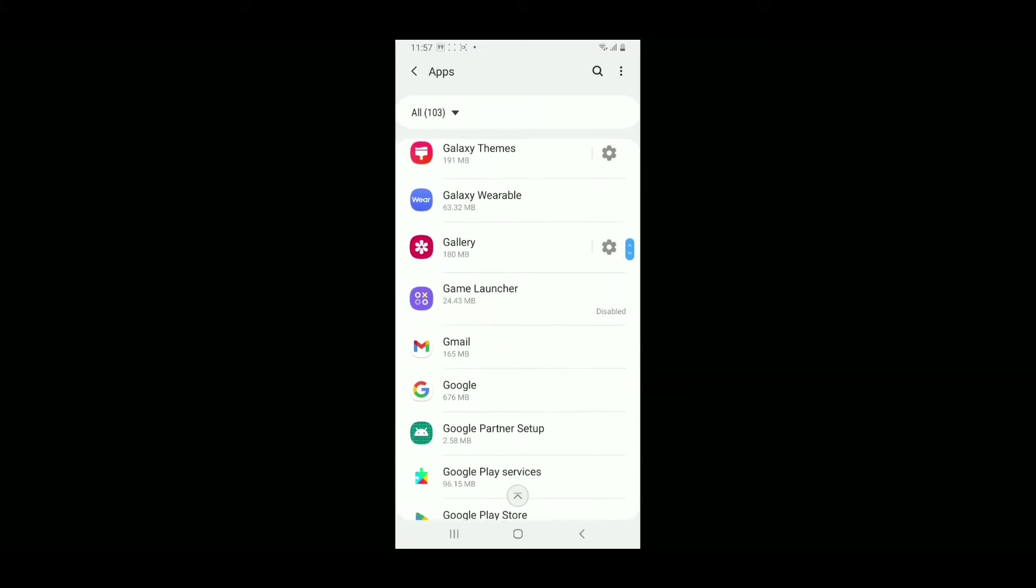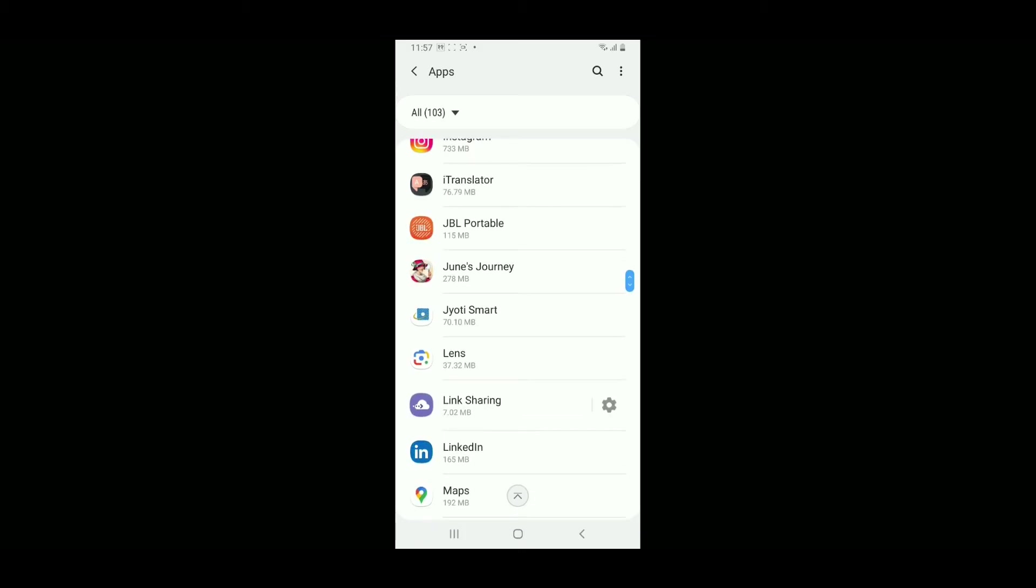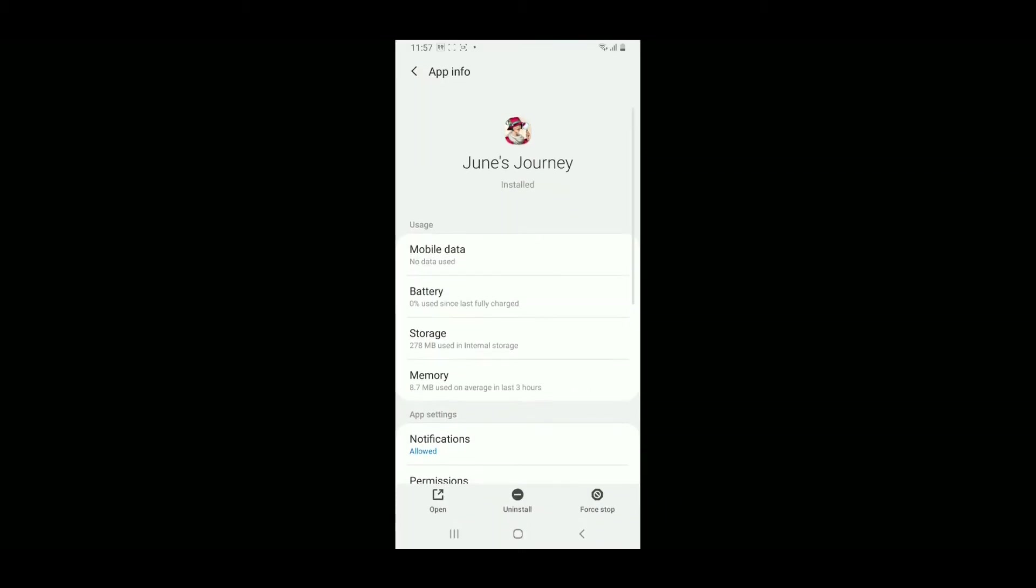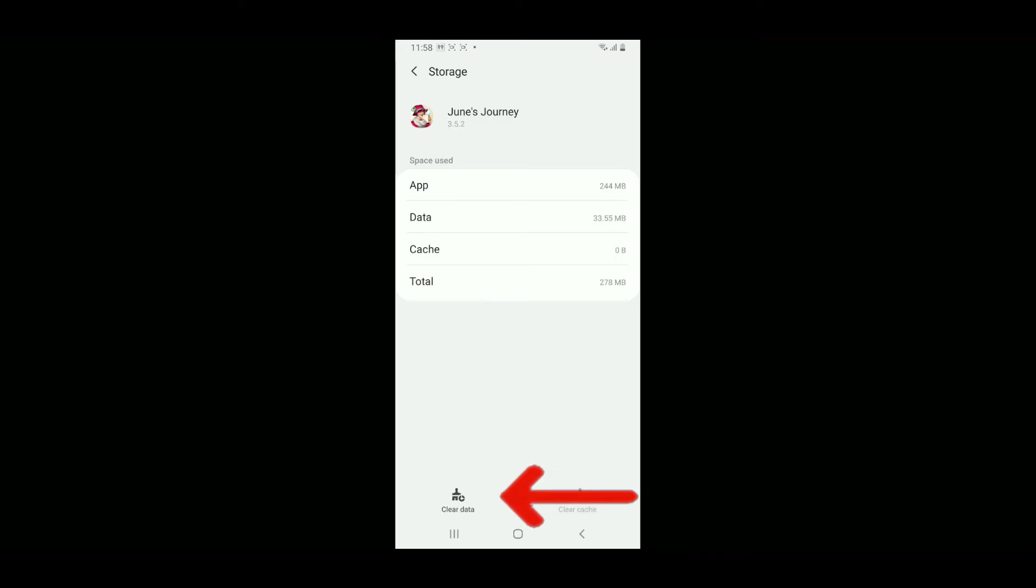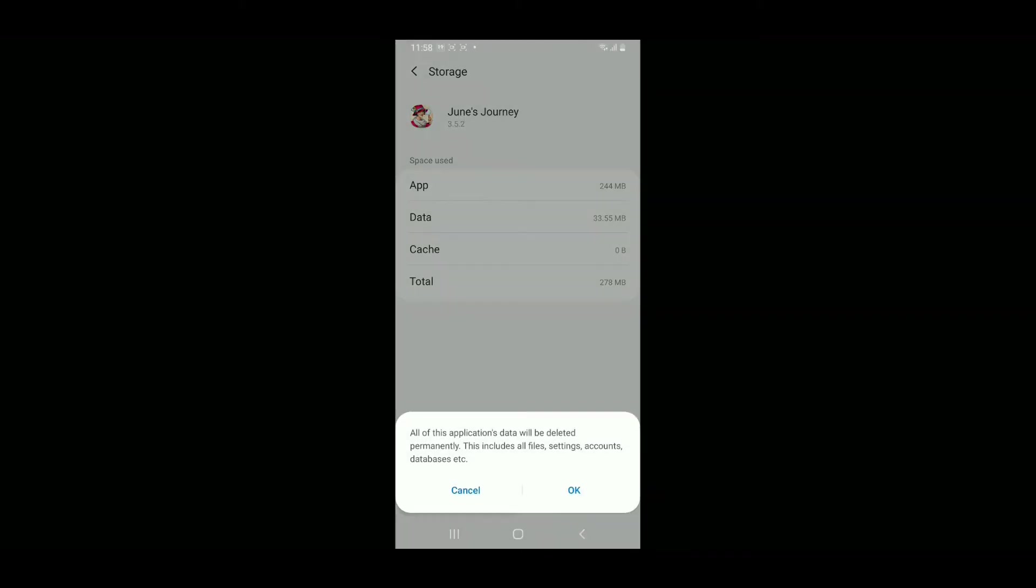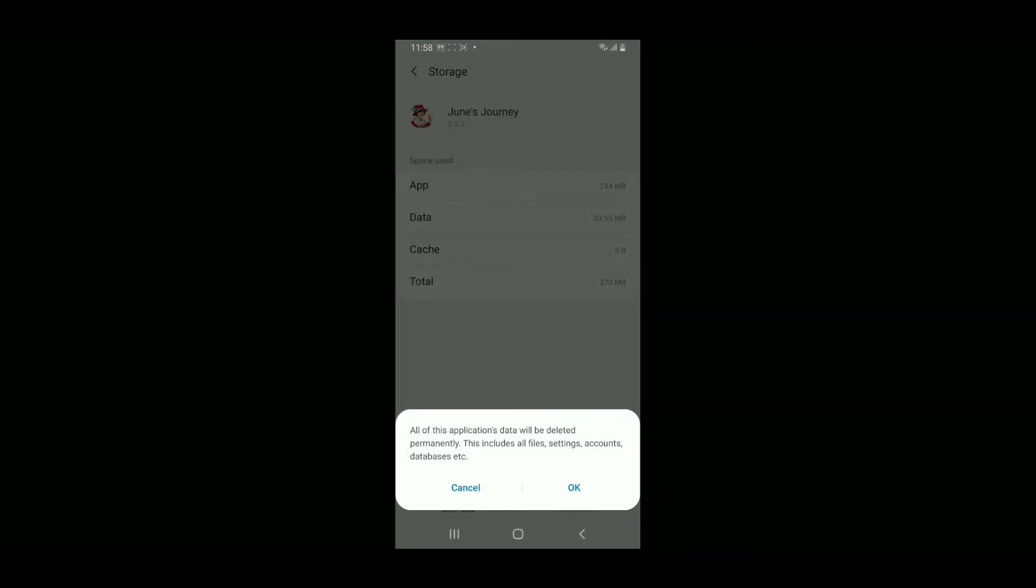Once you find the app, tap on it to open the App Info page. From the App Info page, tap on Storage. Now click Clear Cache at the bottom right and Clear Data at the bottom left. In the pop-up, tap OK to delete the application's data, including files, settings, accounts, and databases.